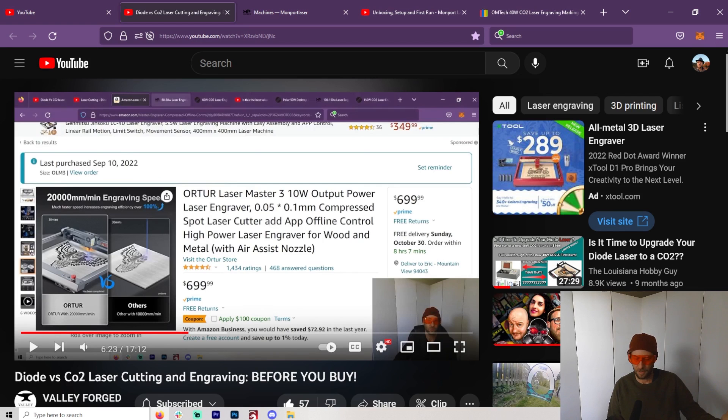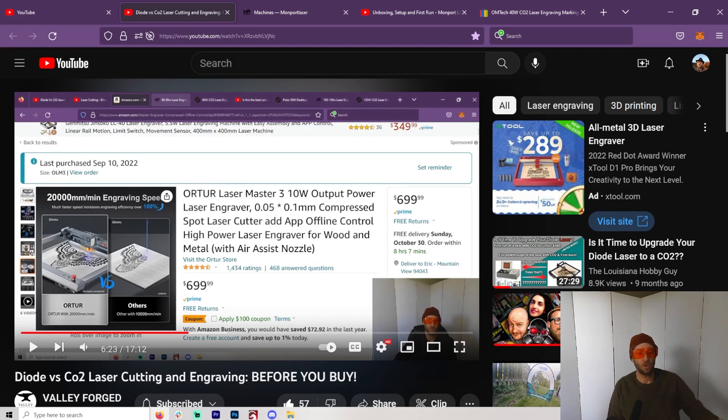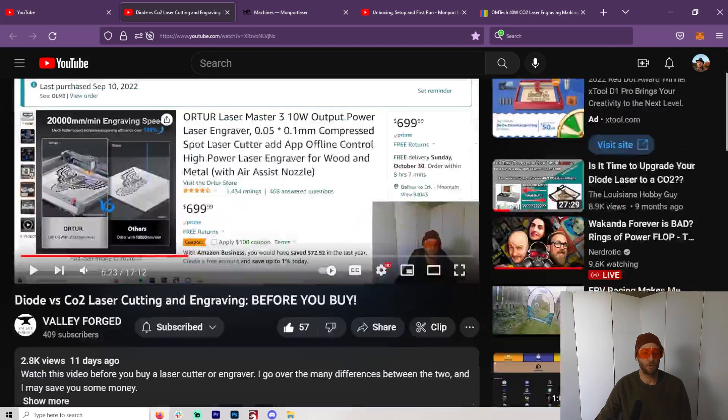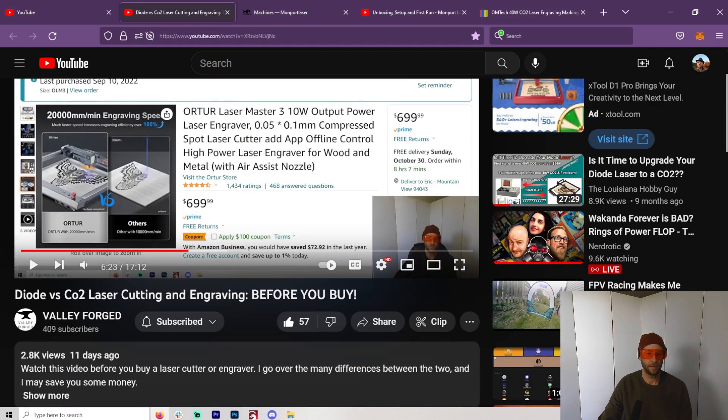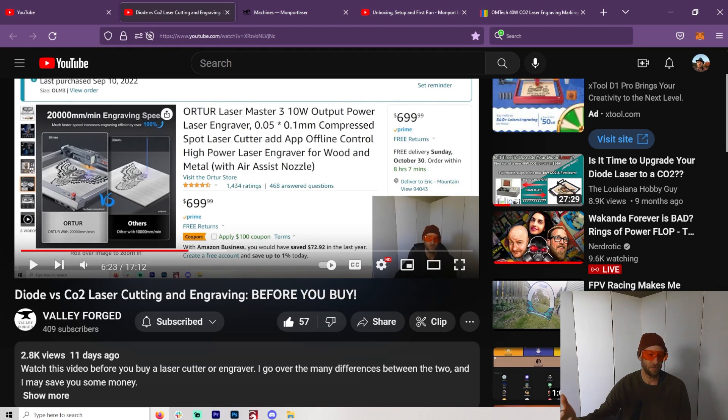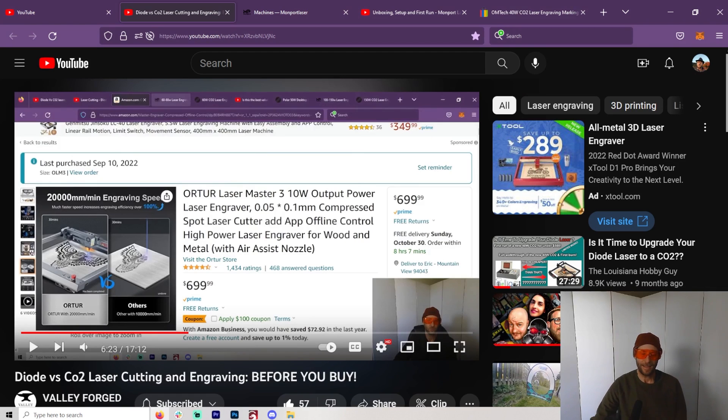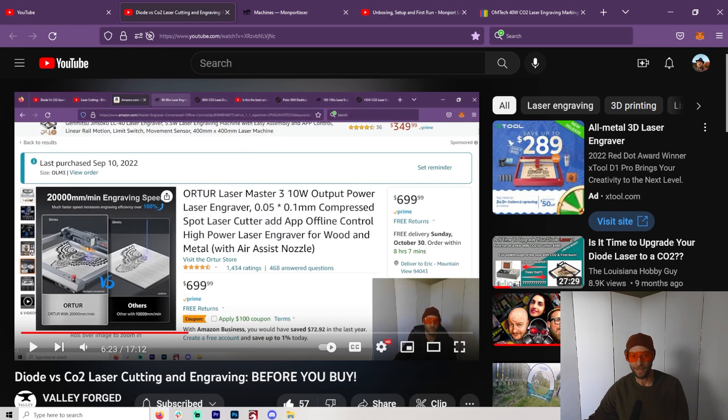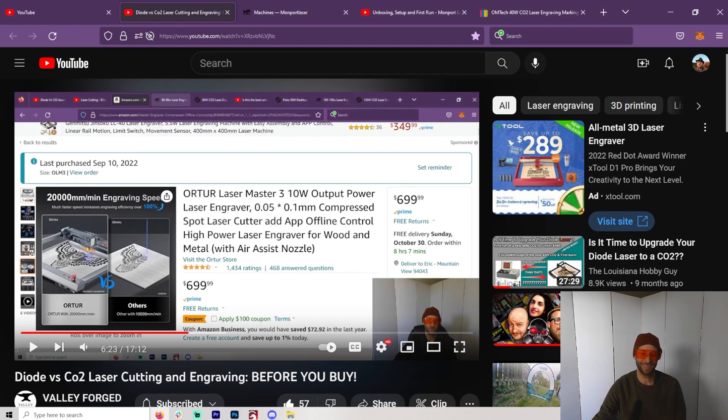That goes right into what I'm about to talk about. I made a video called Diode versus CO2 Lasers Before You Buy, and it already has almost 3,000 views for a small channel—that's pretty good. In that video, I came up with an interesting plan. So I'm going to let you listen to me and then we'll get back into this.